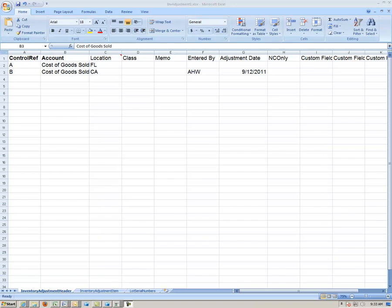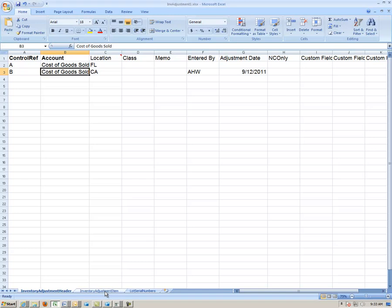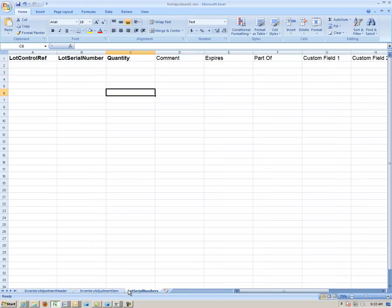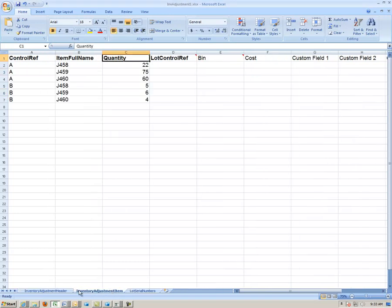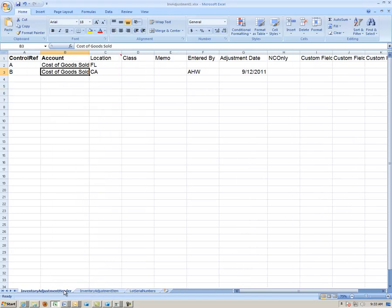The import templates contain multiple tabs or worksheets representing the table structure of All Orders. In Excel, the sheets are linked together using a primary reference. These references are in bold, which means that they are required entries.